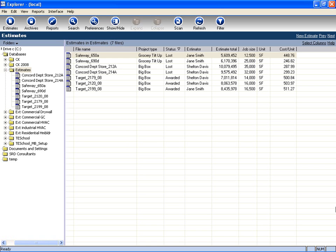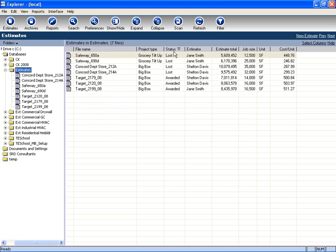Information, such as cost summary, is readily available, which allows you to see a breakdown of each estimate. By highlighting the folder that contains my estimates, I am able to see information such as the file names, project type, lost and award status, amongst other information.